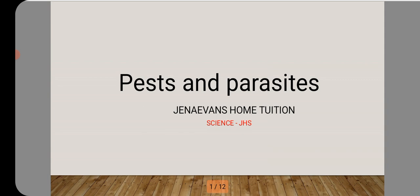Hello, you are humbly welcome to Janai Vance Home Tuition. Today, our subject to be discussed is Integrated Science, JHS. In today's lesson, we are going to discuss on the topic Pest and Parasite.